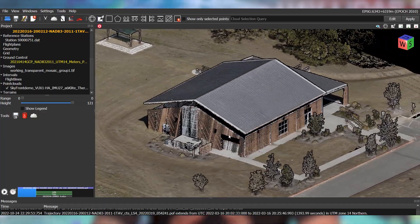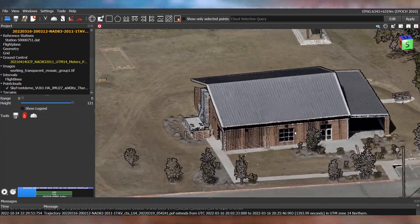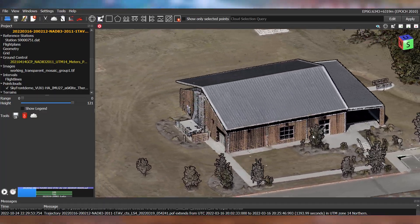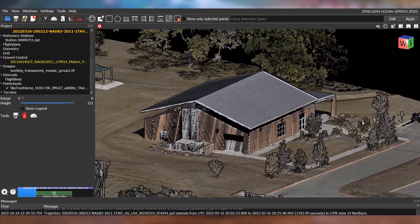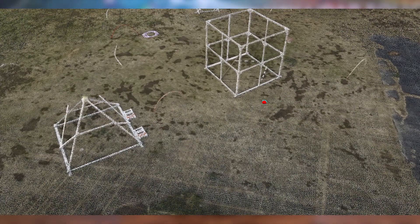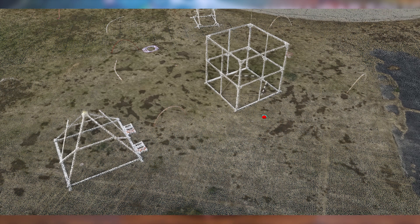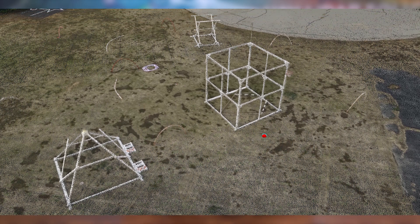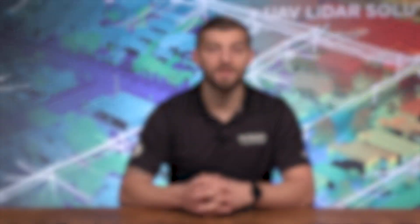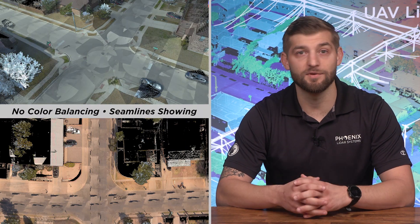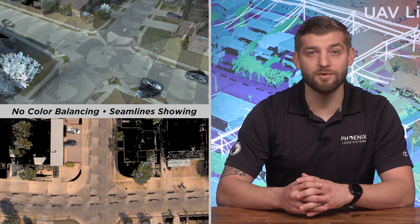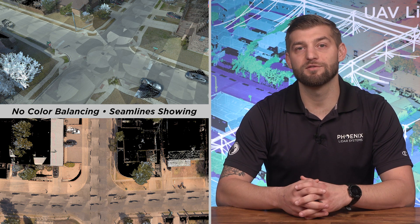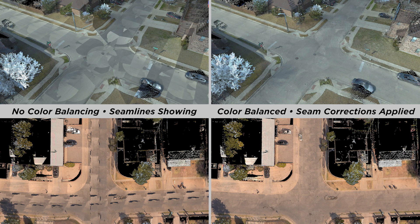The ray tracing method can colorize vertical features using multiple images, selecting images with the best angle and perspective to color the features. This enables better colorization on and under vertical structure without displaced above-ground objects projected onto the ground. But some software options out there provide you with ray tracing tools with no color balancing capabilities. For best results, it is important to choose a ray tracing tool that also provides proper color balancing and seam corrections.